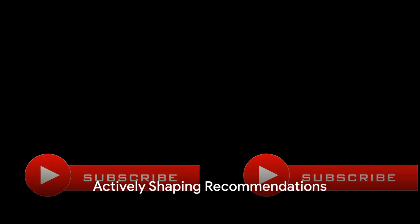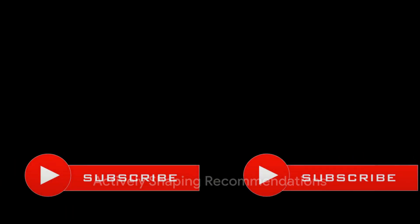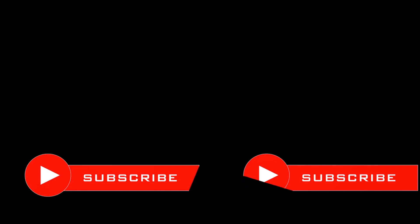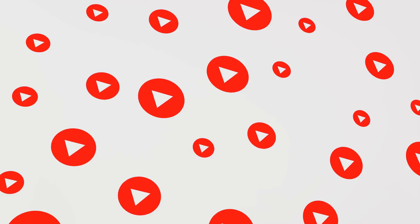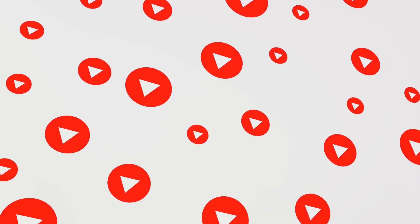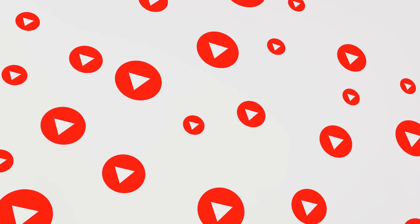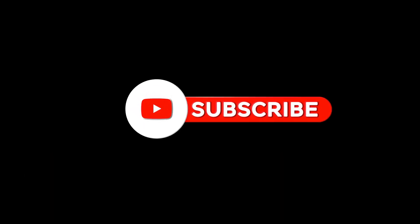Lastly, actively telling YouTube what you're not interested in can also help reset your recommendations. When you come across a video you don't like, click on the three dots next to the video title and select not interested. You can also tell us why to give YouTube more context. Doing this regularly helps refine your recommendations.